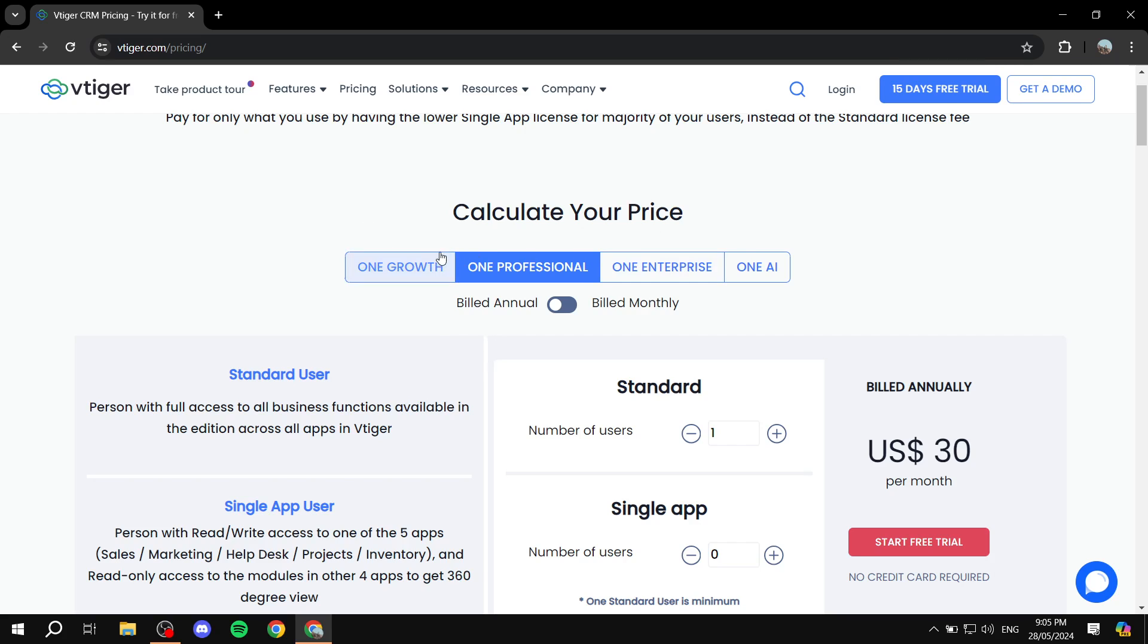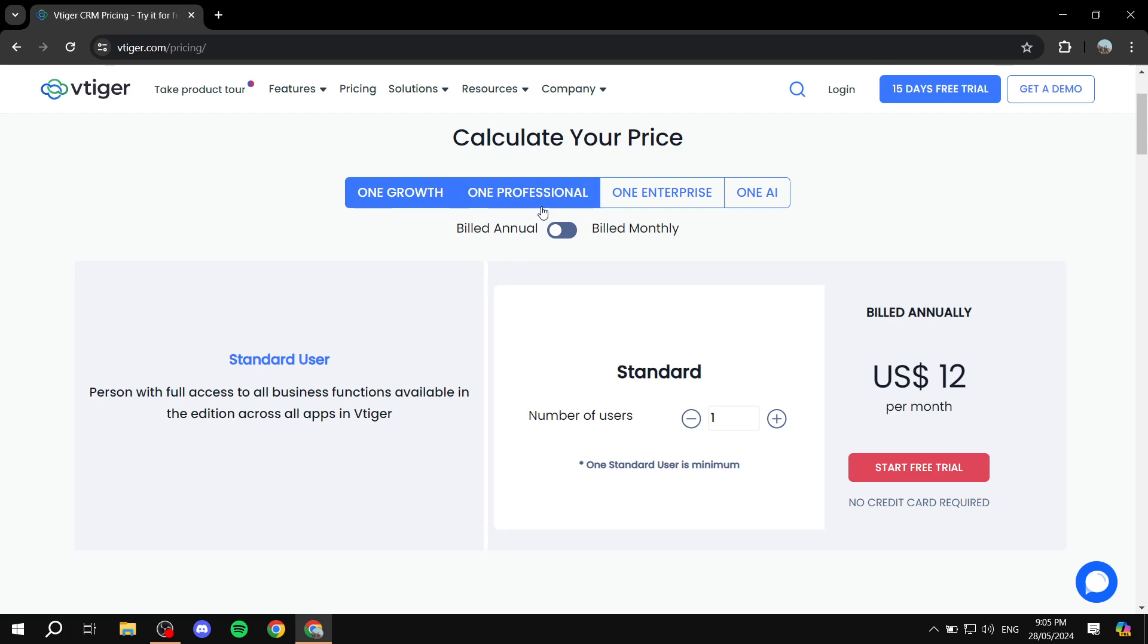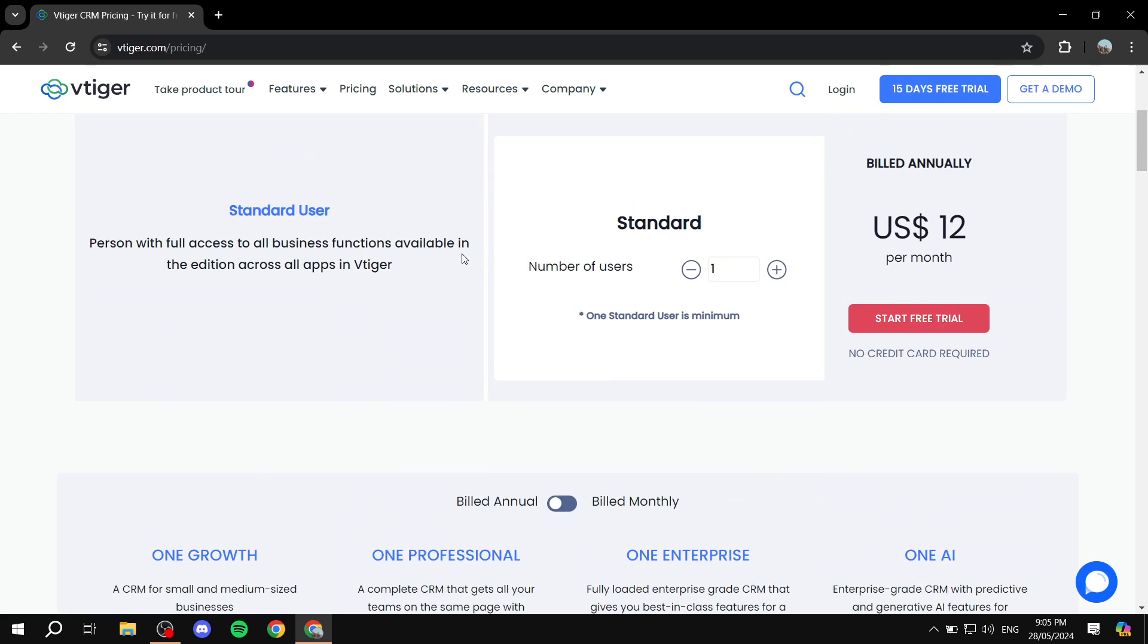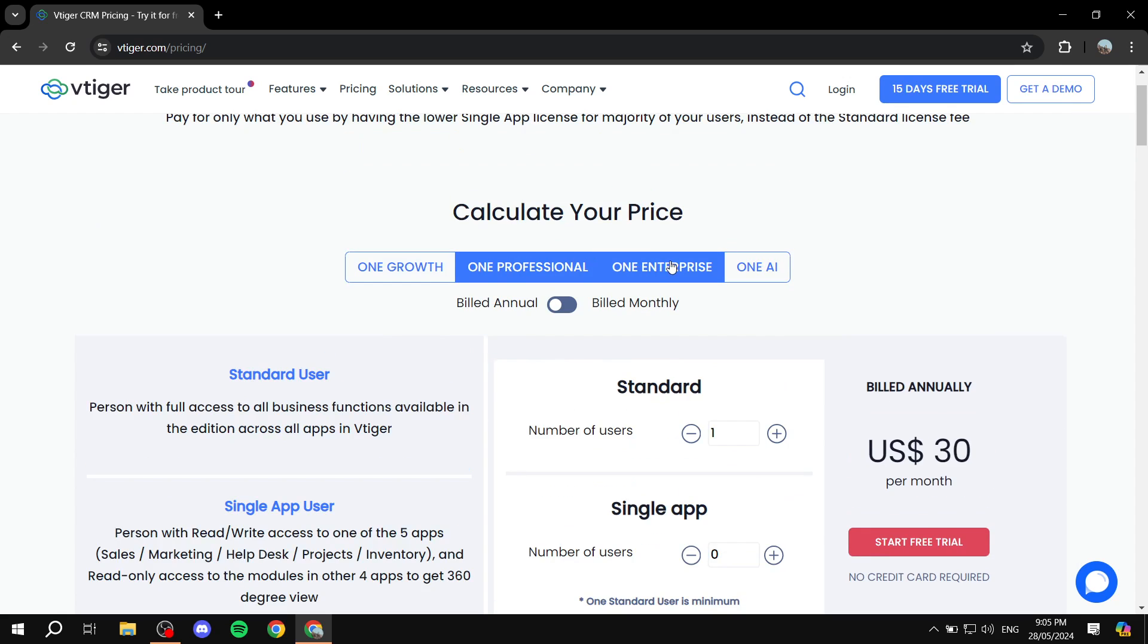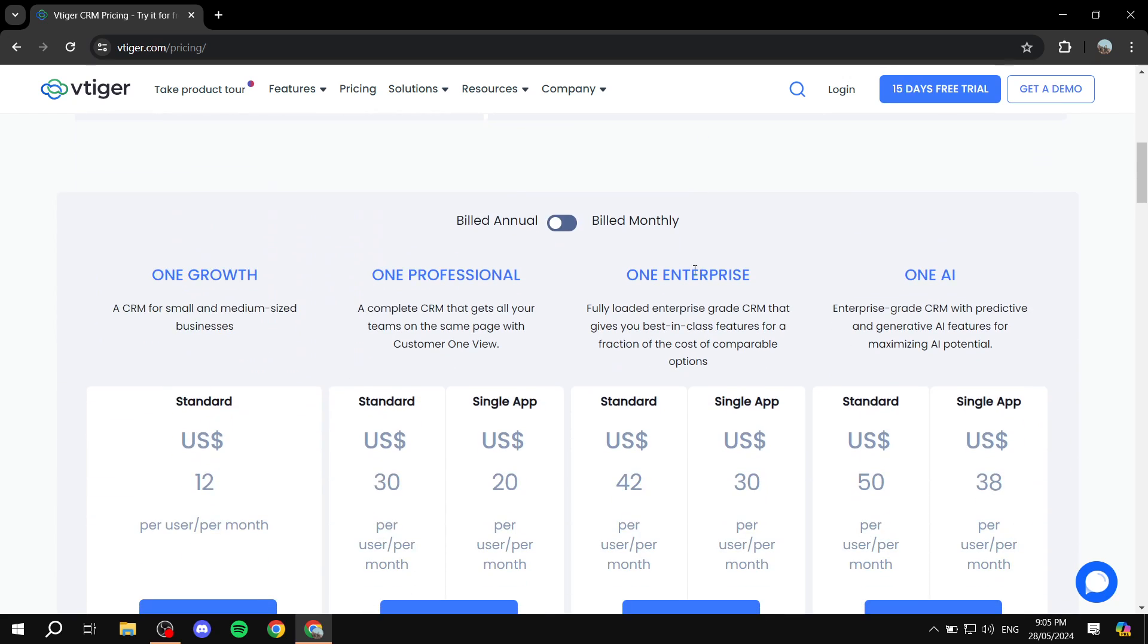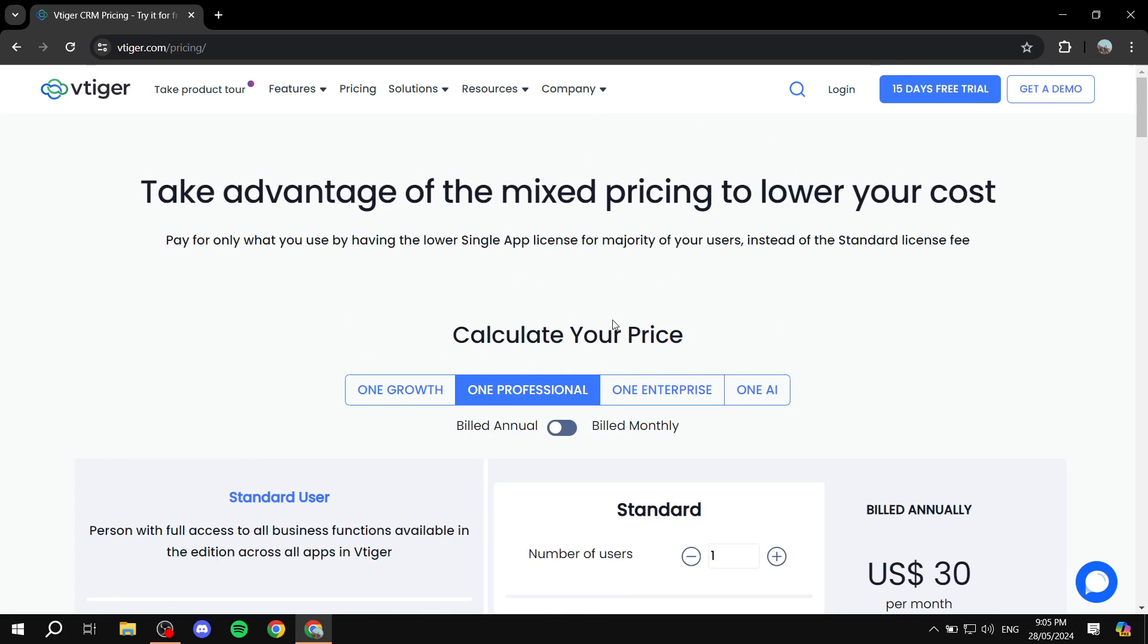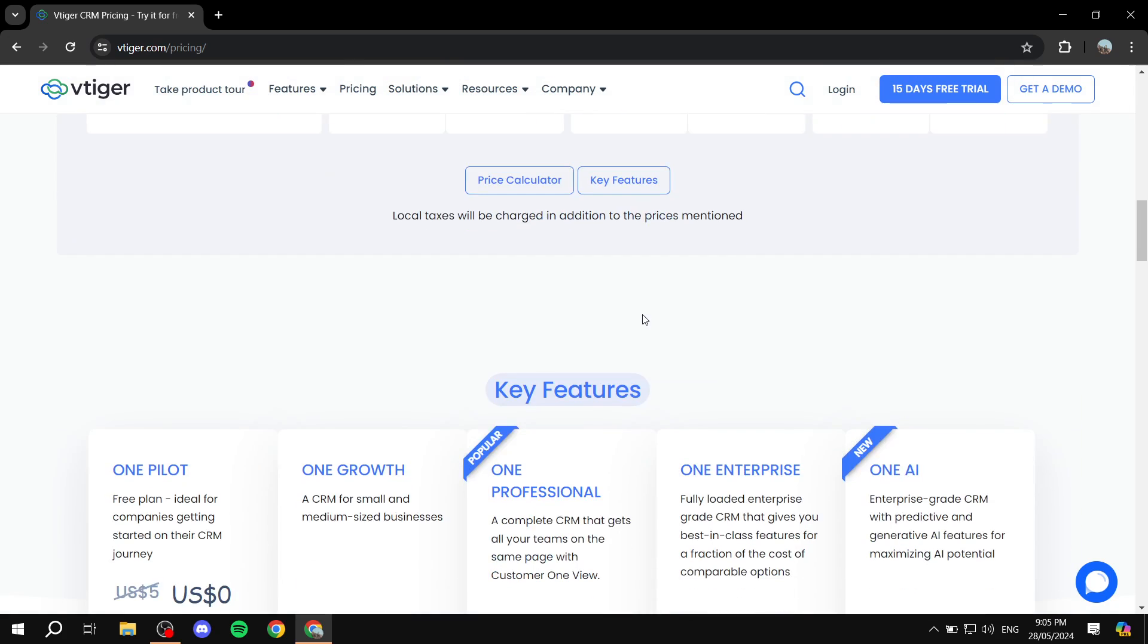So here you can calculate your price, see the types of plans that they offer. So one growth, one professional, one enterprise, one AI, and there's more stuff here that you can go ahead and check out and see which ones actually suit you best. Just make sure that you compare all of them first. However, with that being said...